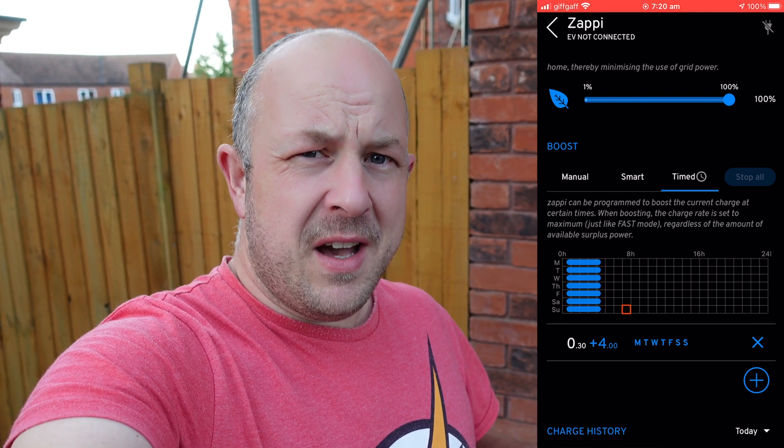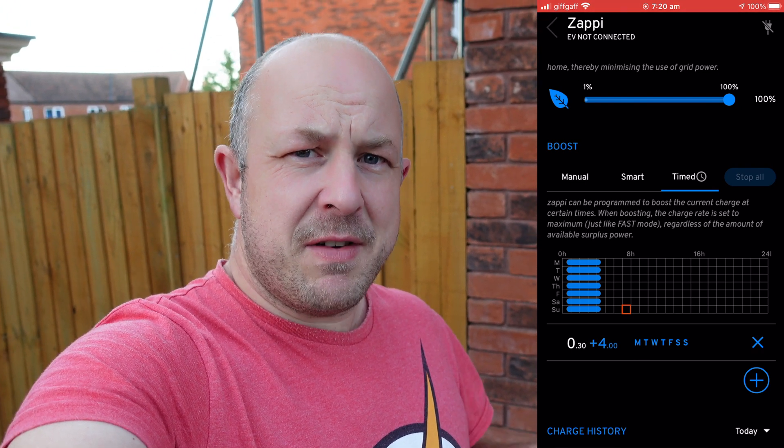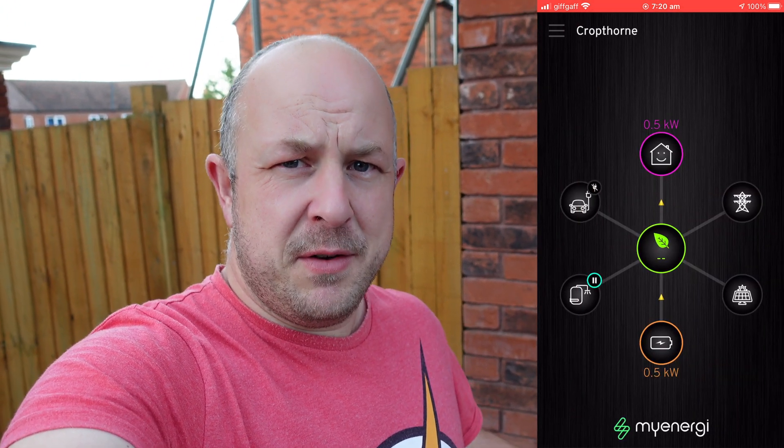Again, I don't recommend using the app for this, but if you do, come and check on the Zappi as well to make sure the setting has been applied. Now we'll look at the Zappi and show you how to set it up on there.